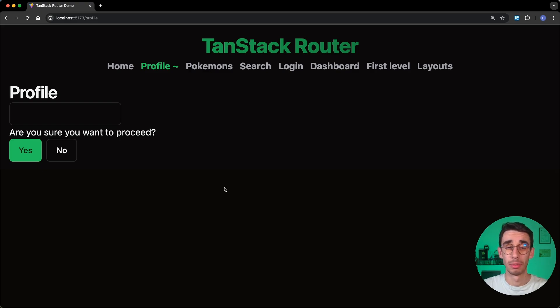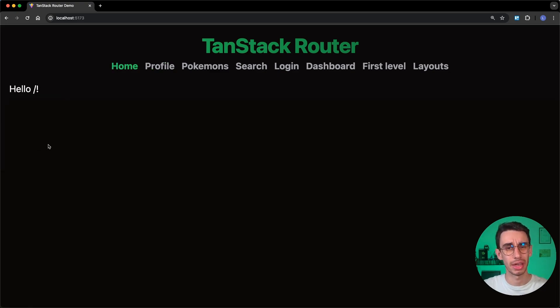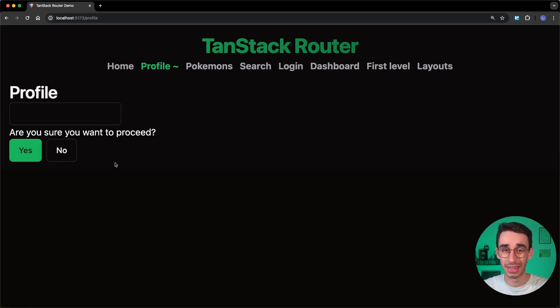If I go on the browser and I type something, when I try to navigate, nothing happened. If I click yes, now I can navigate. But I don't want this to be here all the time, right?